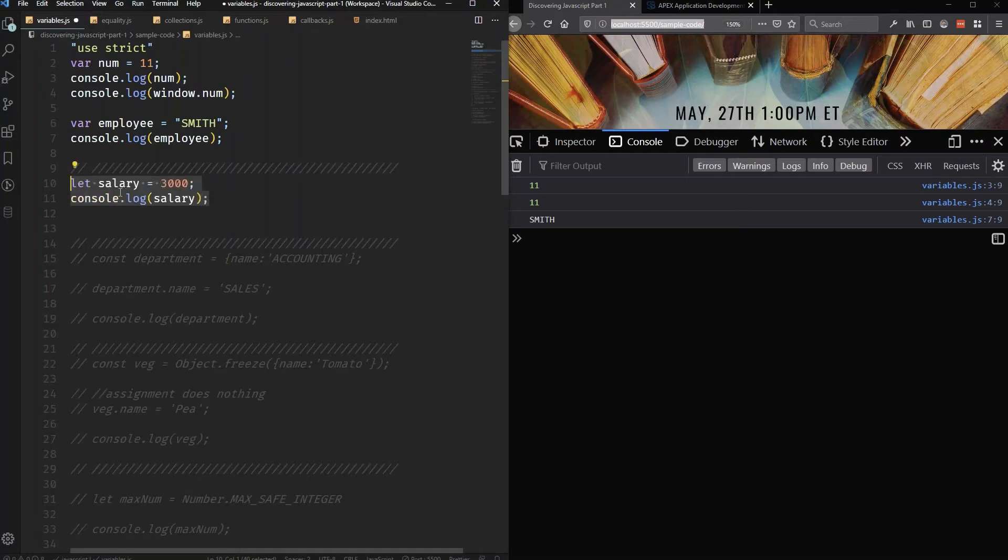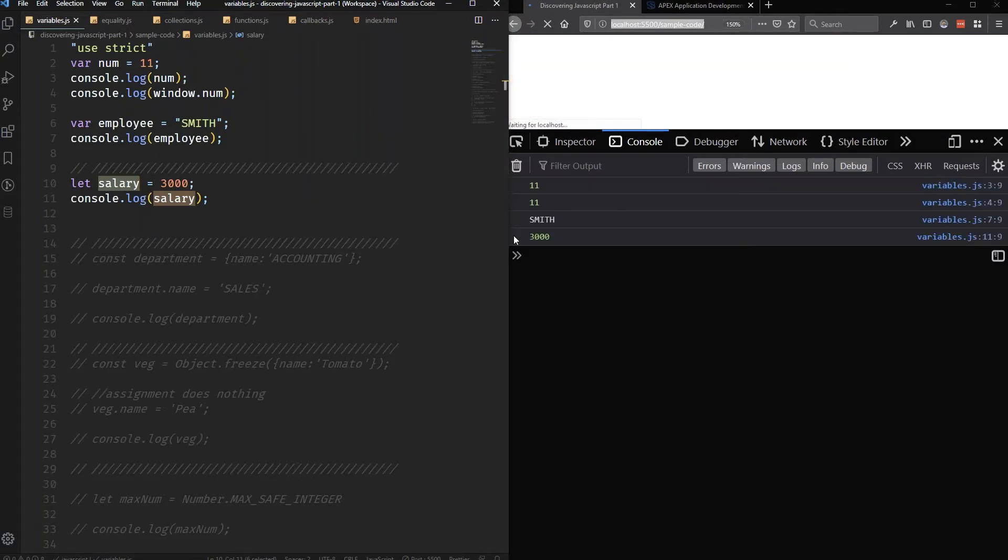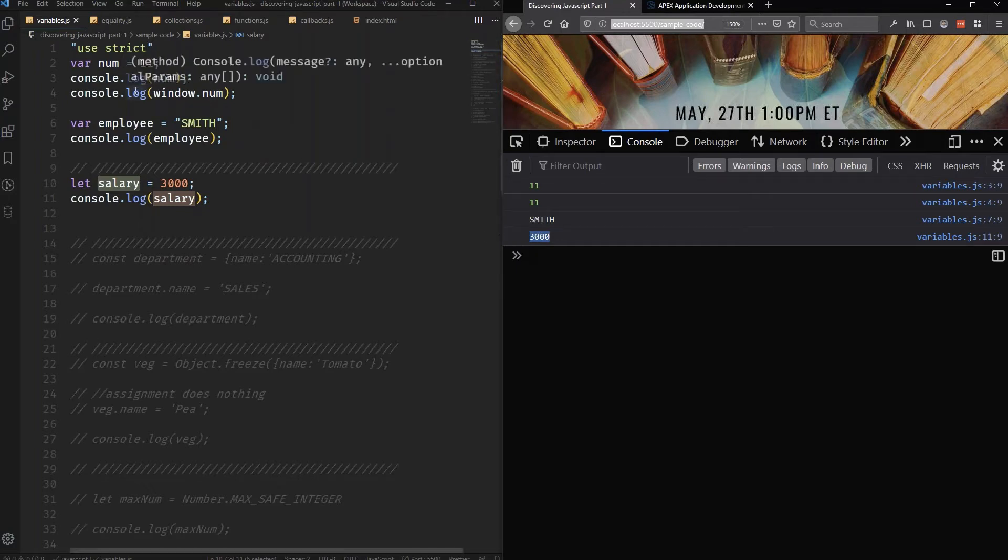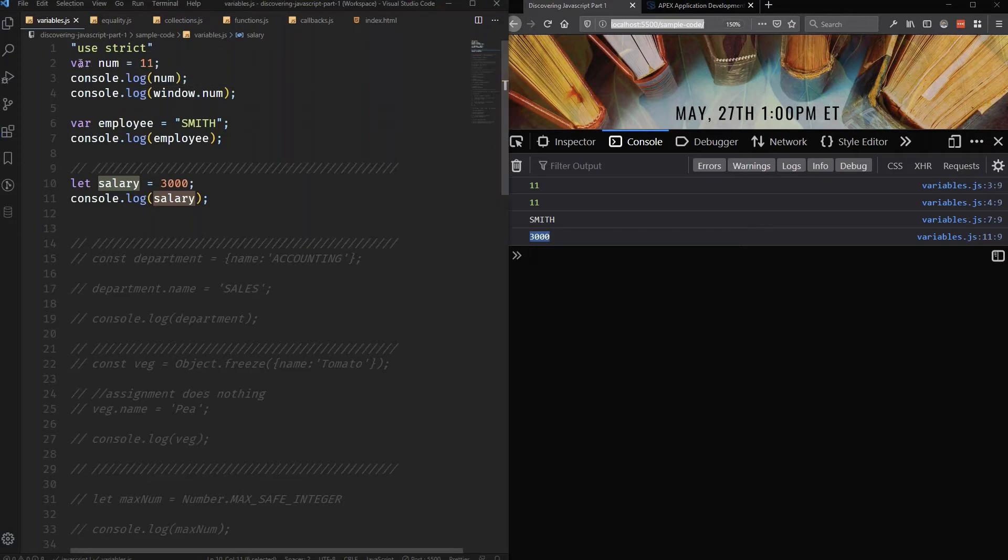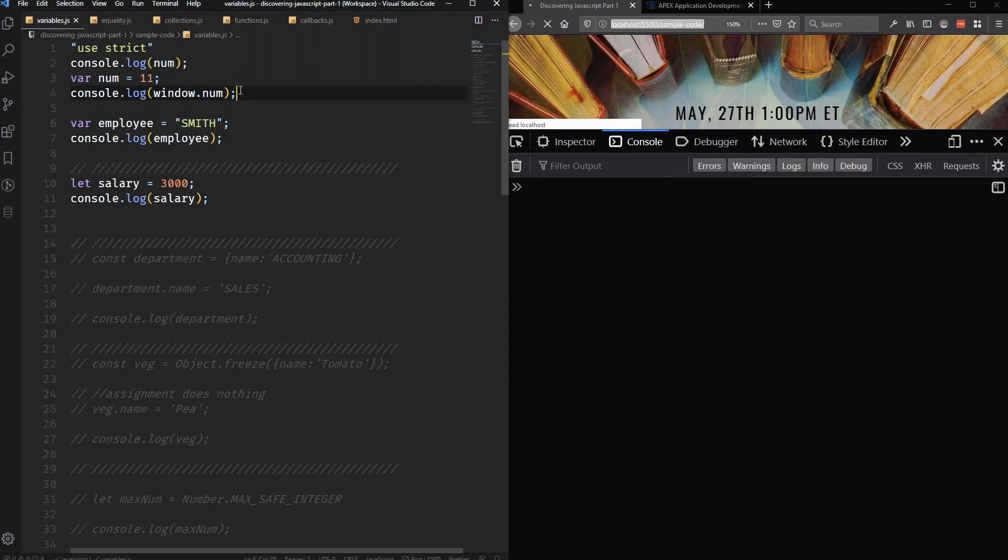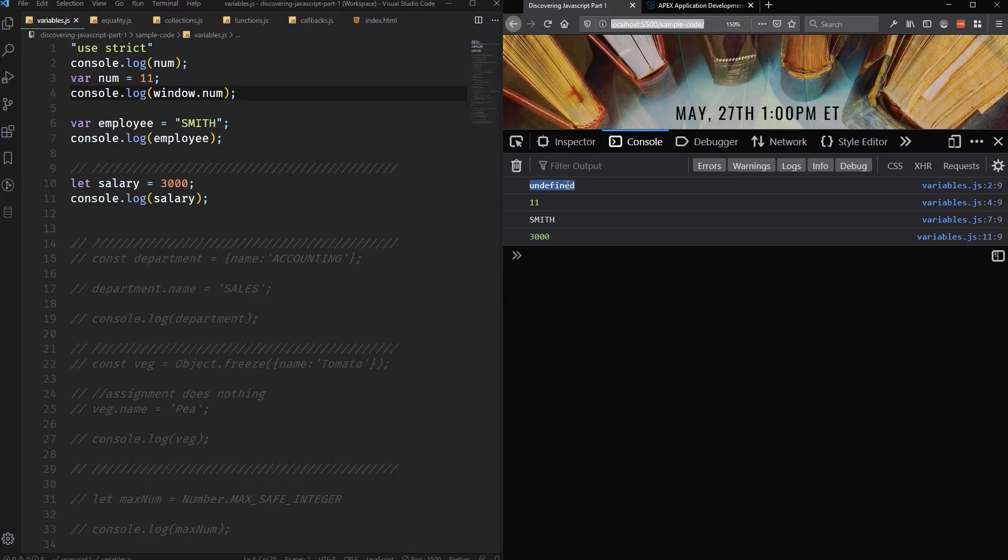I'm going to let salary equal 3000 and I'm also going to go ahead and log out salary, and we should see that value happily loading, no issue. But I'm going to do something kind of silly here. Notice that I'm declaring num here. I am going to grab this console.log and I'm going to put this before I even declared this variable. We're going to go ahead and say save.